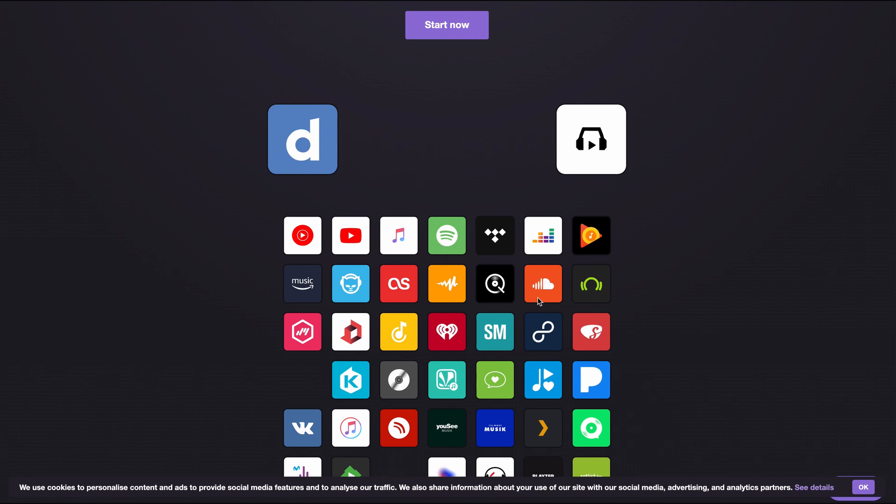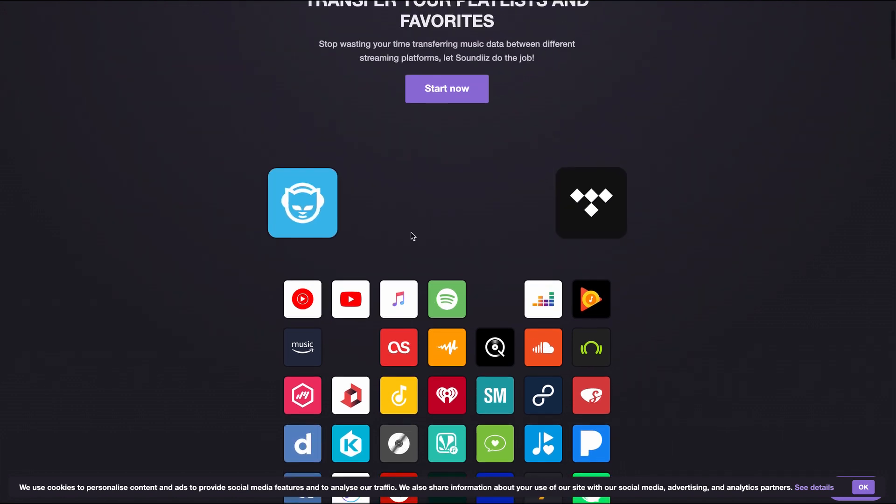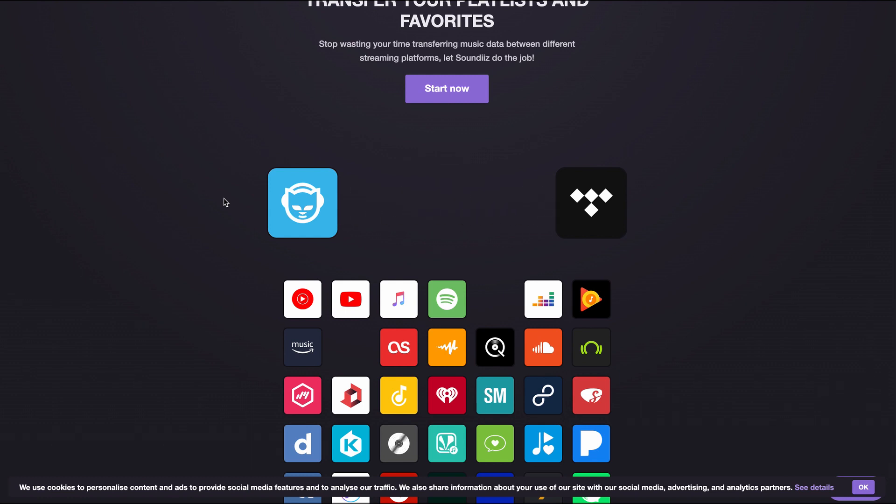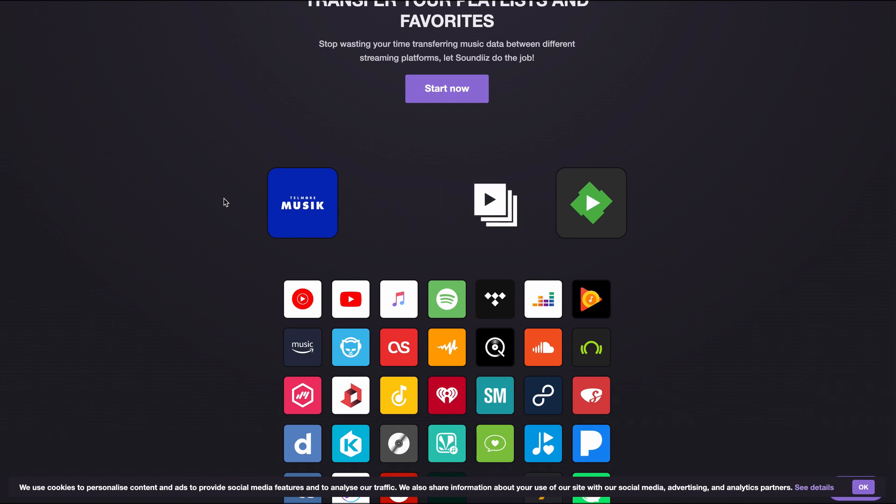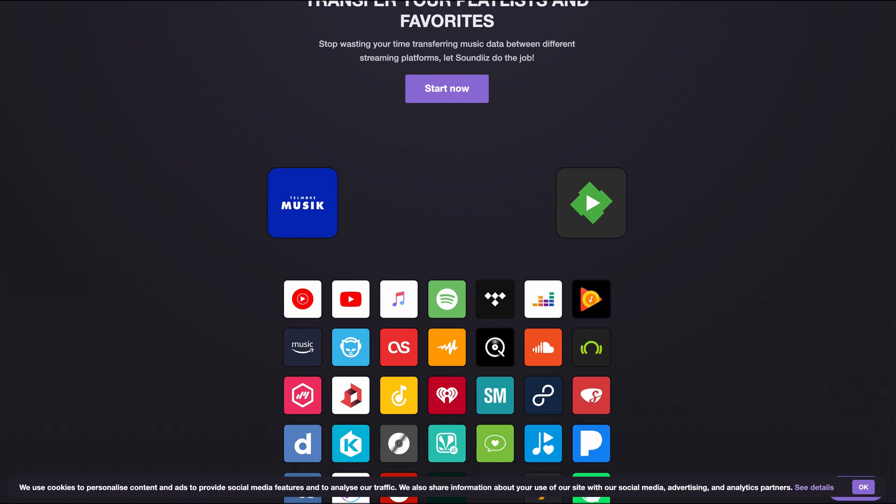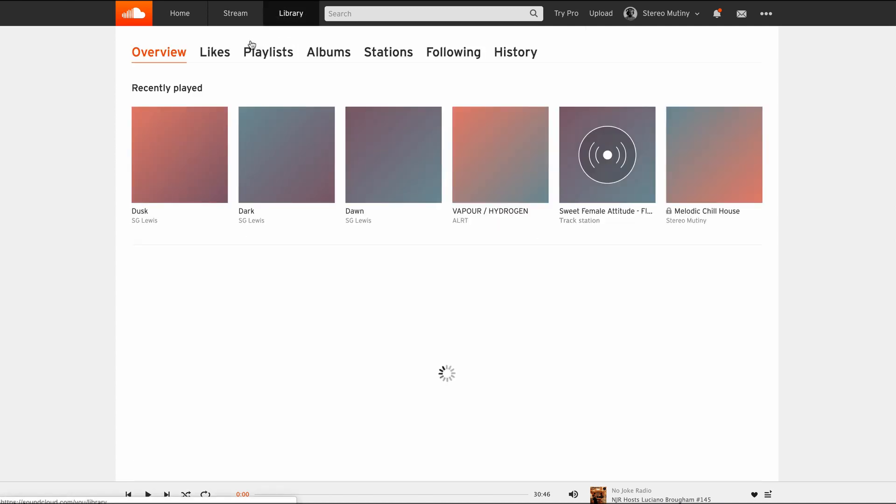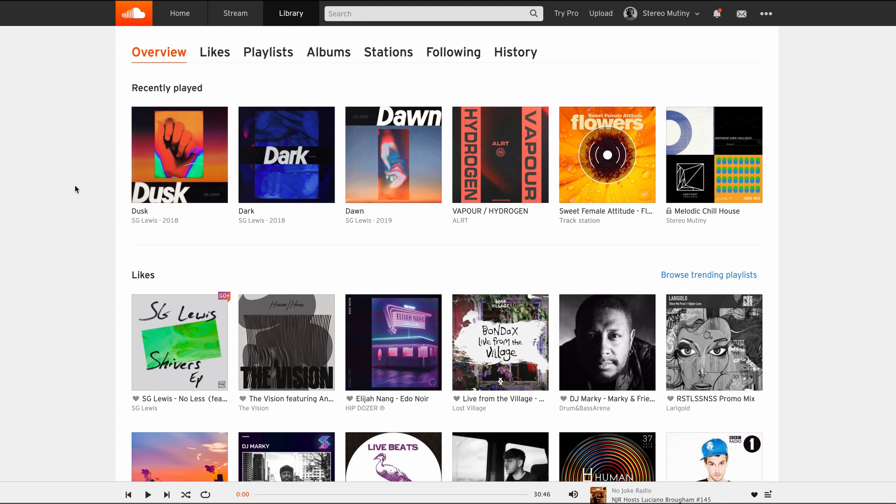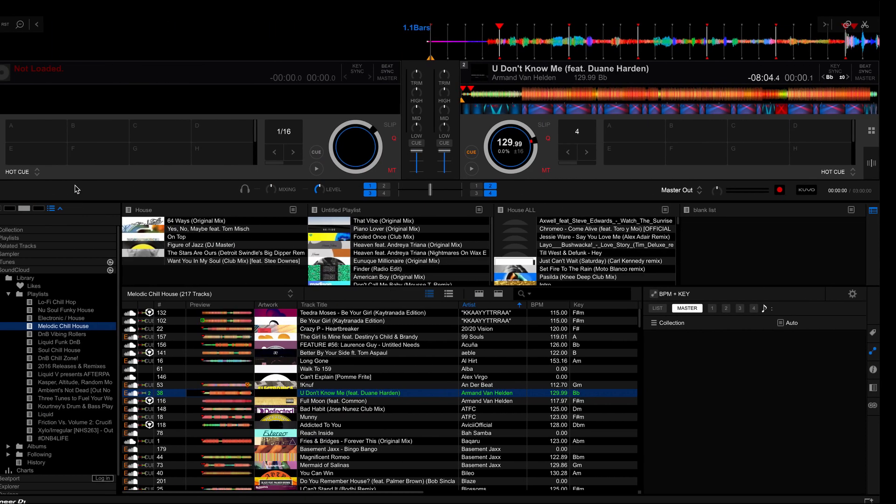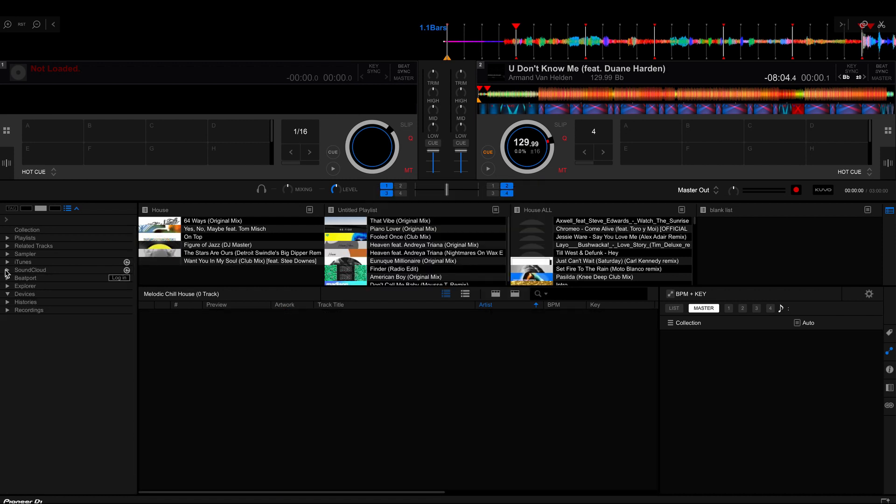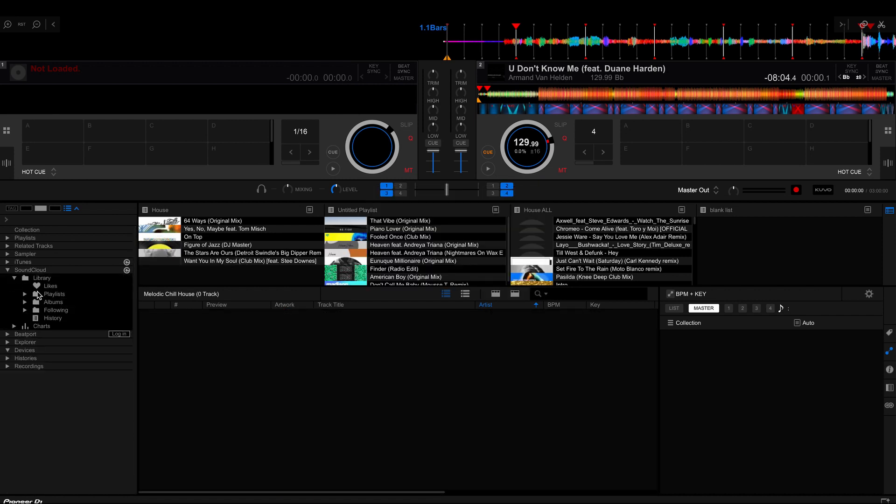So all you have to do is sign up to SoundEase and then just transfer all the playlists that you want over from Spotify to SoundCloud. And then what you'll find out is in your library you'll find all of your different playlists from your Spotify in there. And then once you've done that, just click on refresh here or reload, and then it should pop up in your playlists.